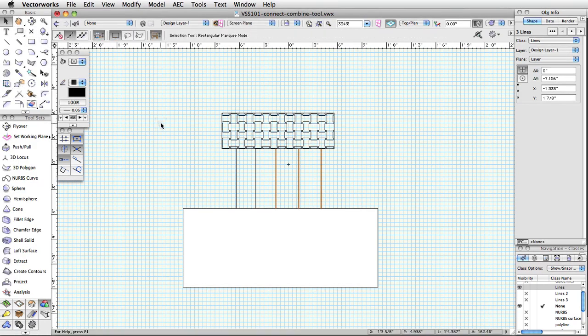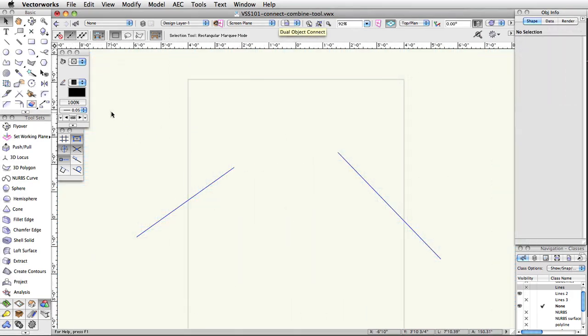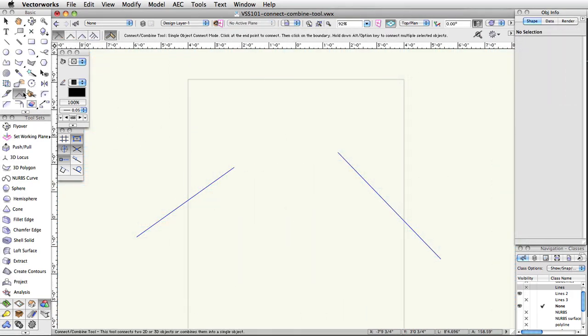The next mode of the tool, Dual Object Connect, can be used to trim or extend two objects and connect them at their endpoints or intersections. Again, only open objects can be used with this tool mode.